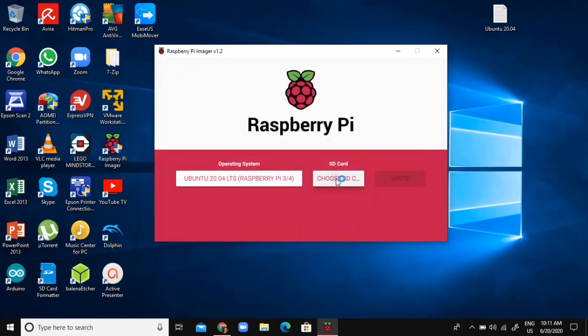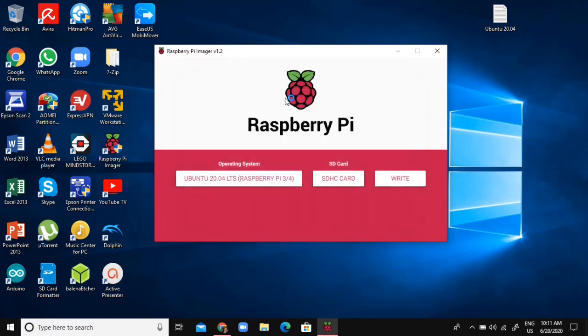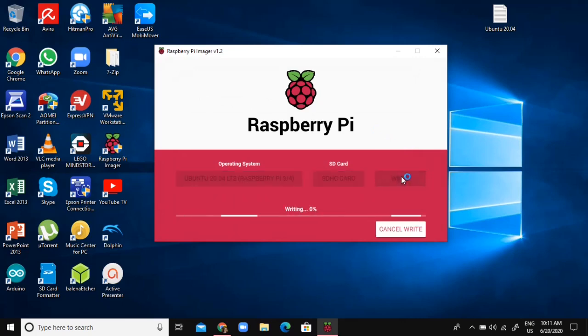Then I'm going to choose SD card. I'm going to choose this, that's my SD card, and I'm just going to click write and wait until it finishes.